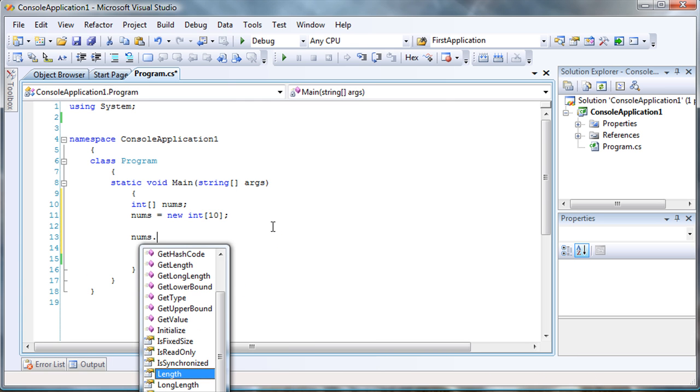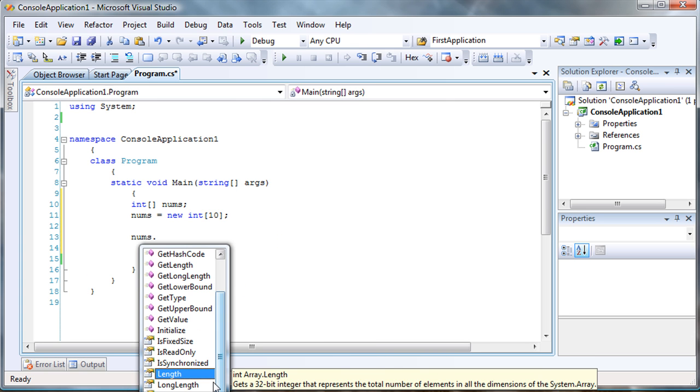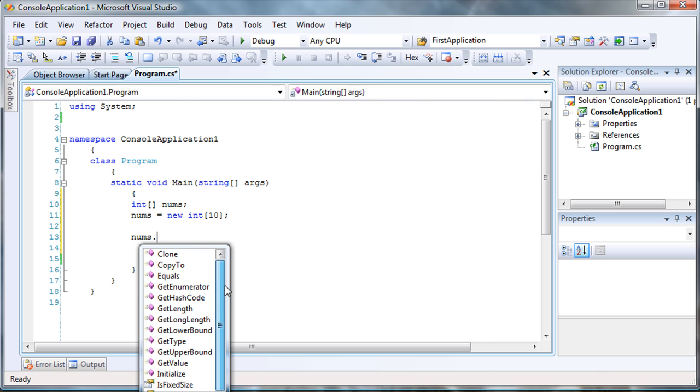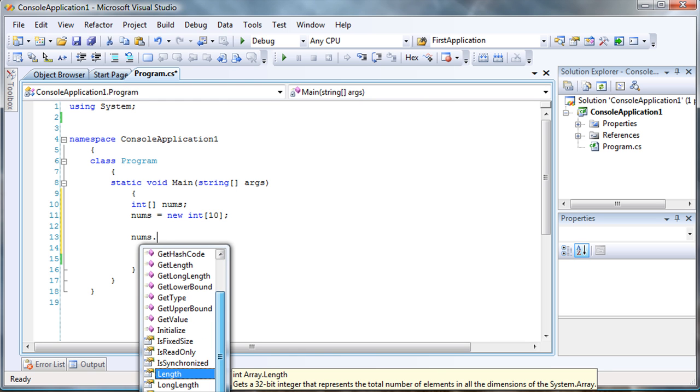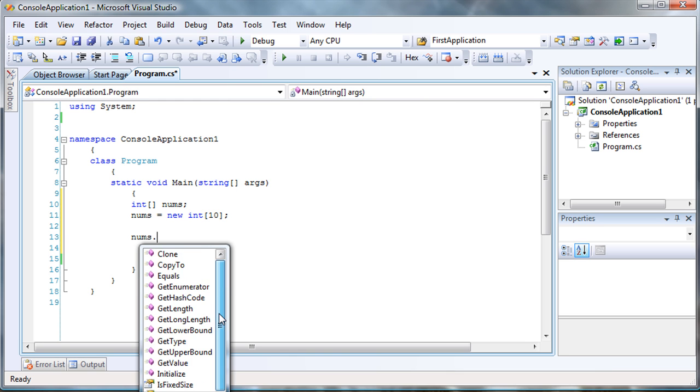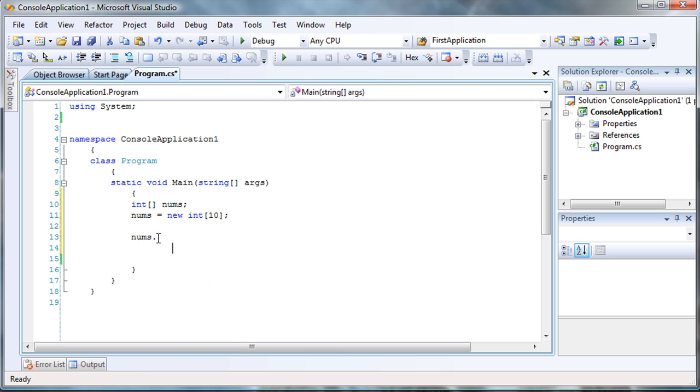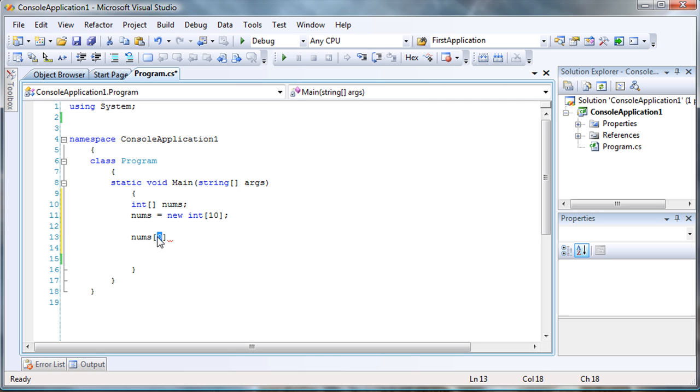So, when you use nums and IntelliSense, these are the properties and methods of an array. So, for you to add a value to an array is just like a variable. The only difference is that there are positions and the position that you want value to go into, it's going to be placed between the brackets.